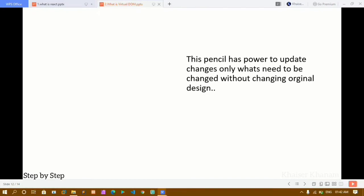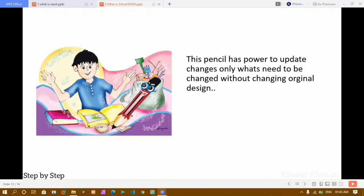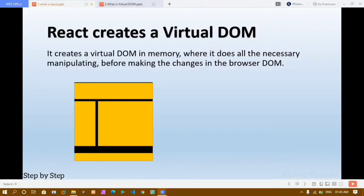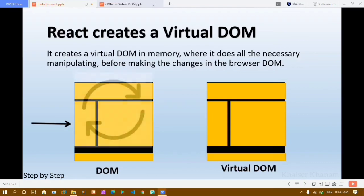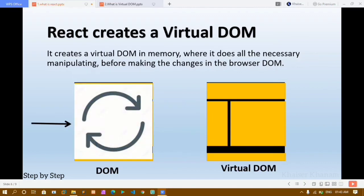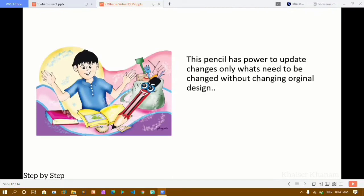This magical pencil has the power that if the client tells you a particular update needs to be done, the pencil will update only that particular section. Later on, you can update that section in your original design. It will not touch the original design for everything else — only that section will be updated. This is exactly the power of React virtual DOM, as you can see in the output here: only the specific section is updated and then reflected in the actual DOM.